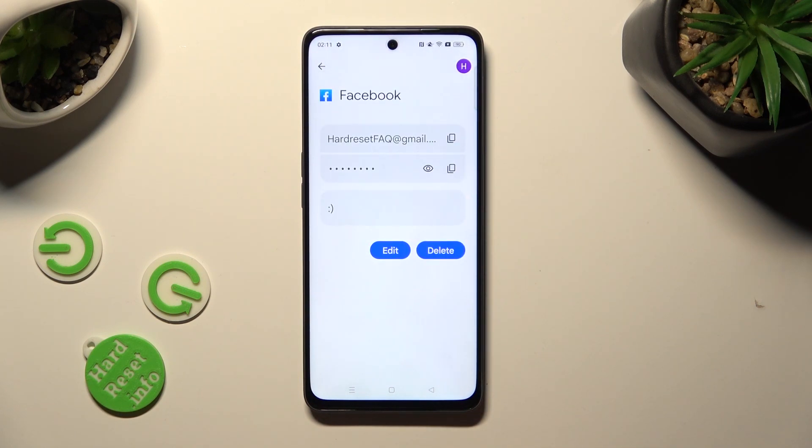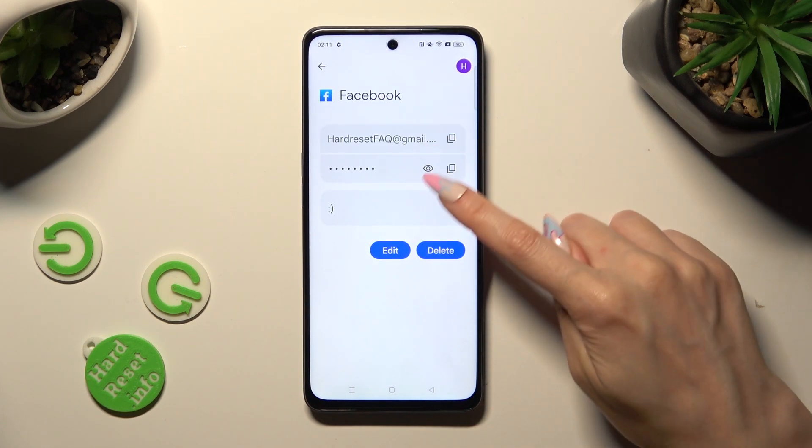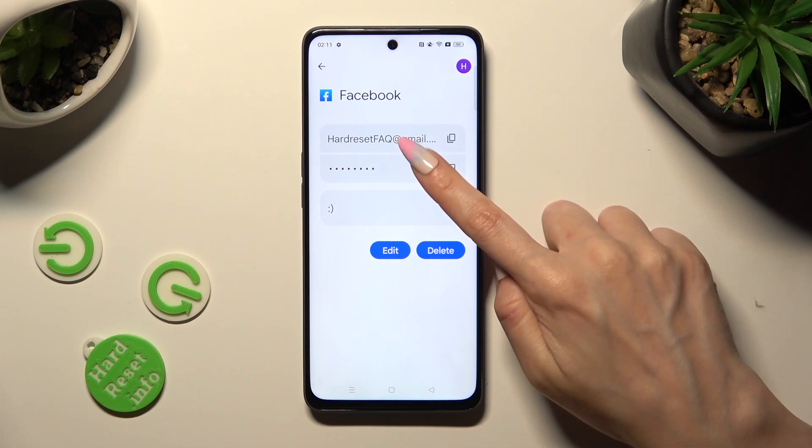Finally, to see the saved password, click on this eye icon.